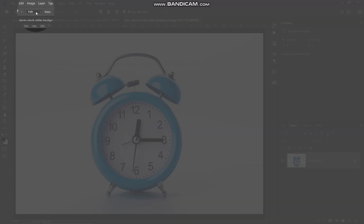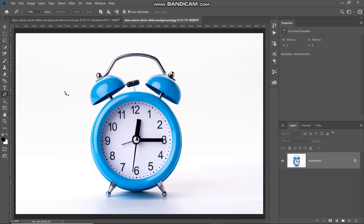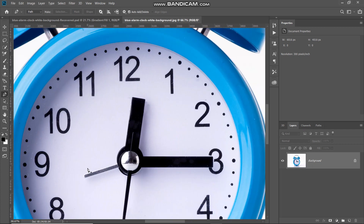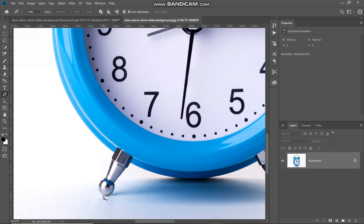Click on the drop down and then select the option as path. Using the pen tool we need to create the path around the edges of the clock. Let me zoom into the image and start from the bottom of the clock. While creating the path, make sure you create a path which is a little bit inside of the edges of the clock so you don't capture any white background.